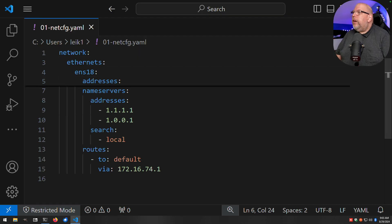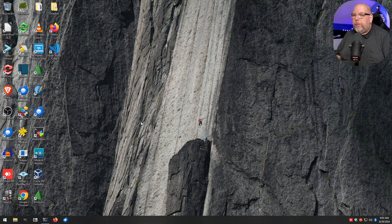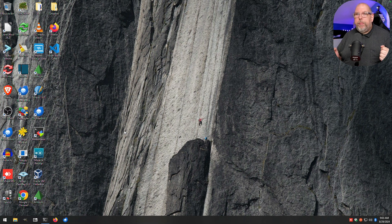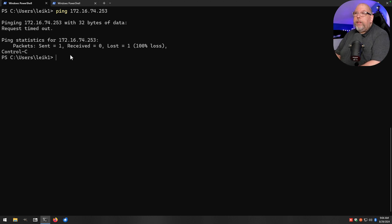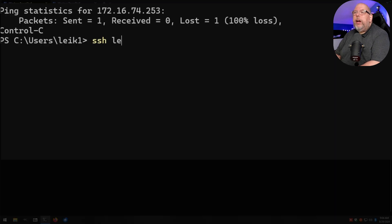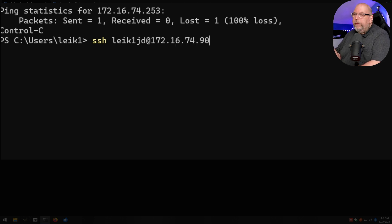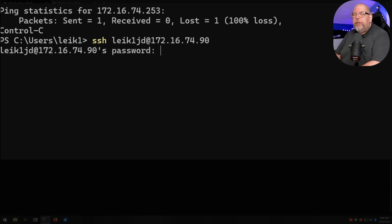Once the changes are made, go ahead and close the file and save it if prompted. But we can't stop here — we need to connect to the remote machine and make a couple of changes. We'll open up Windows Terminal and SSH in: `ssh username@172.16.74.90`. That address will be different for you. Hit enter and enter your password.